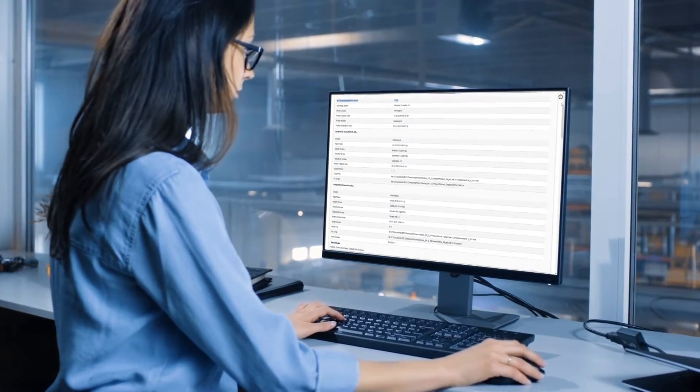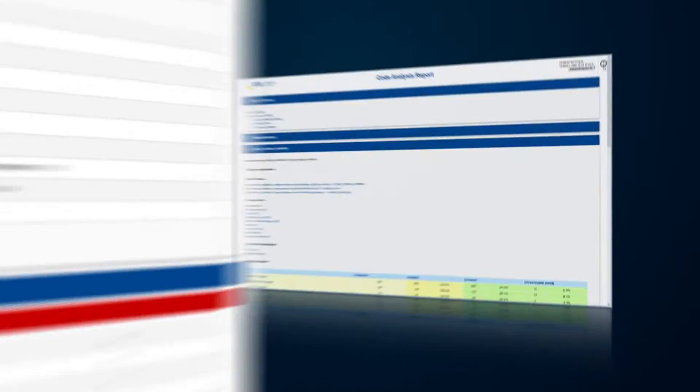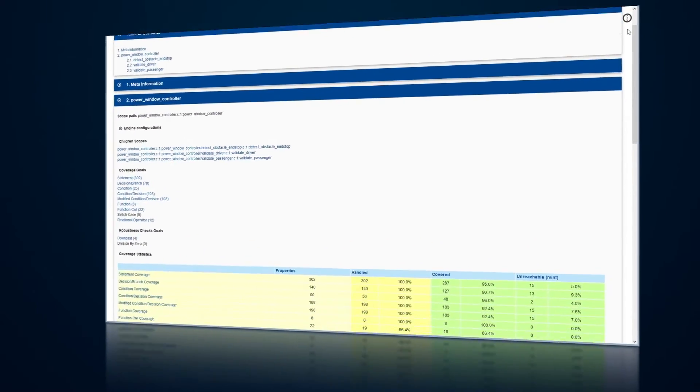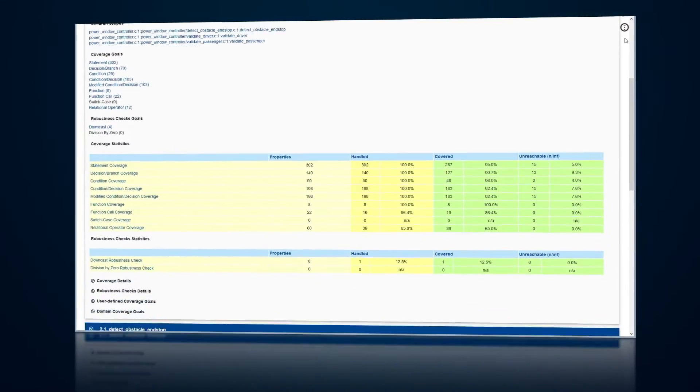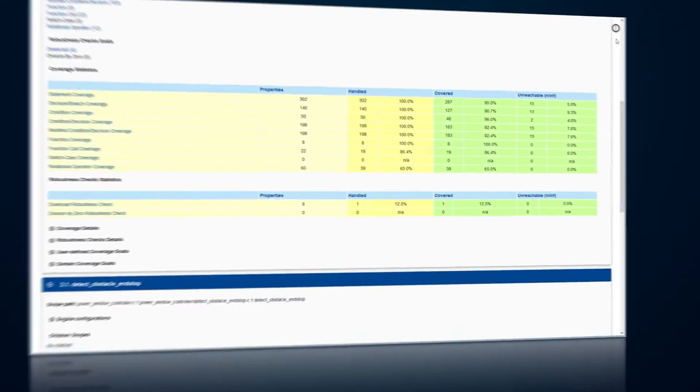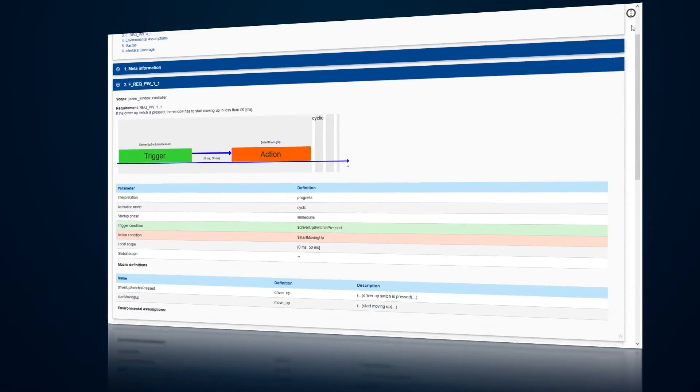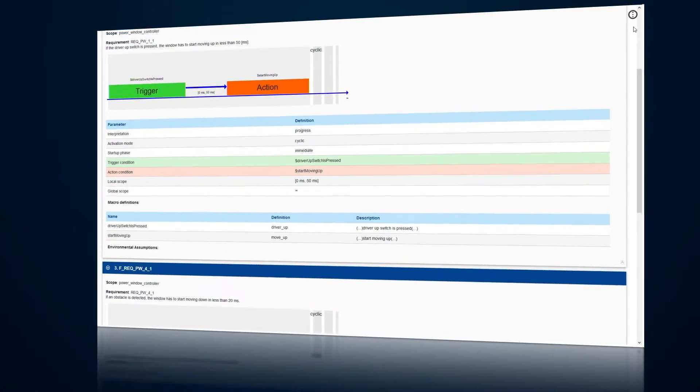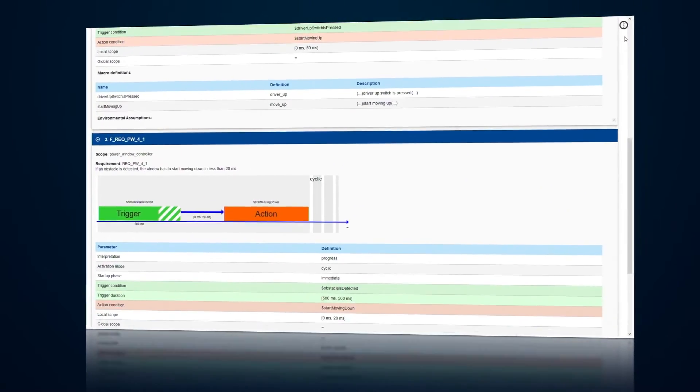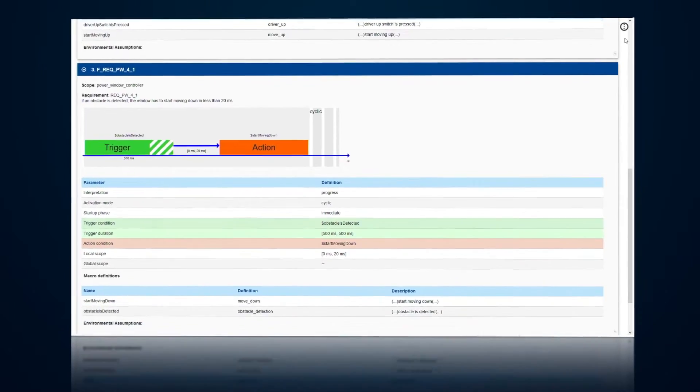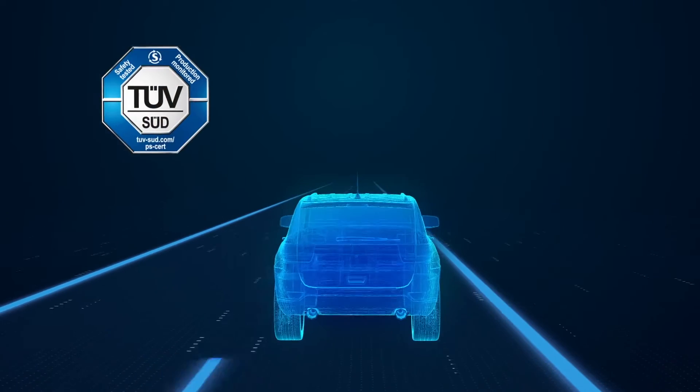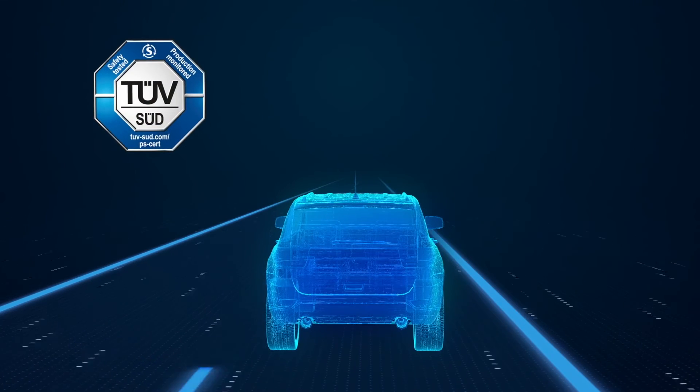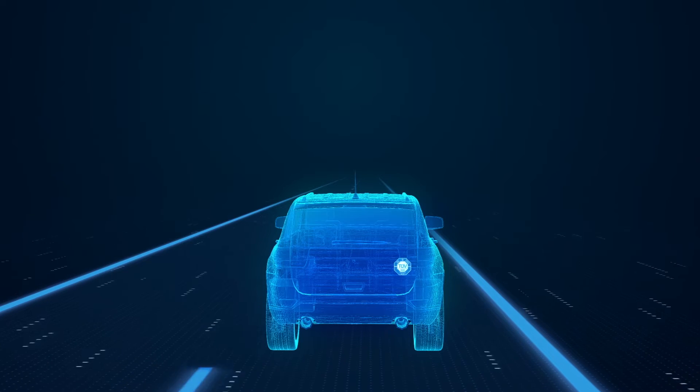In addition to standard testing methods, we provide a range of unique features such as the automatic generation of test data or mathematical proof that verifies a safety requirement will never be infringed by a specific software function. Certified by the German TÜV Technical Inspection Authority